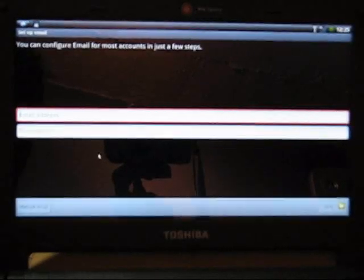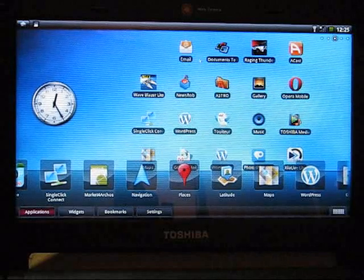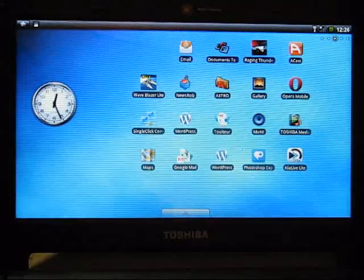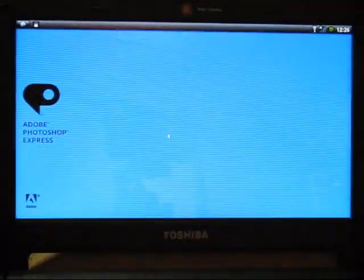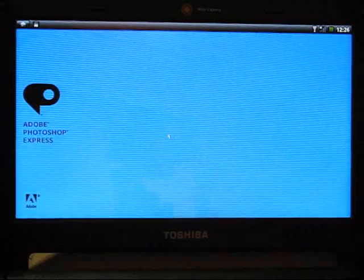And no problems there with basic email functionality. And the IMAP editor is working. Sorry, the IMAP mail client is working as well. I haven't got that set up right now. Now, one other app that's quite interesting to show is Adobe Photoshop Express.